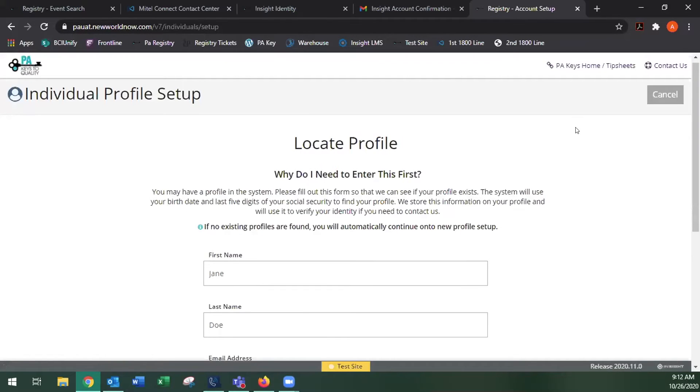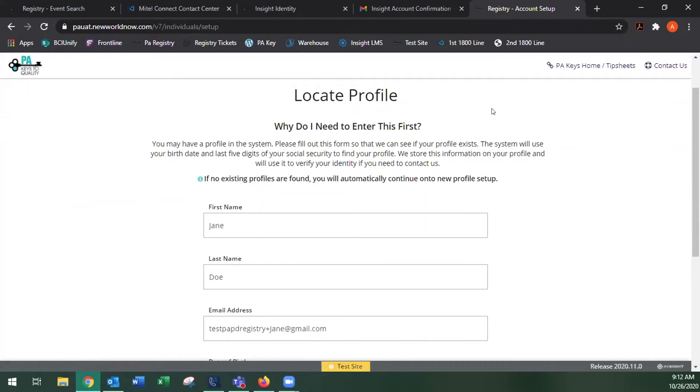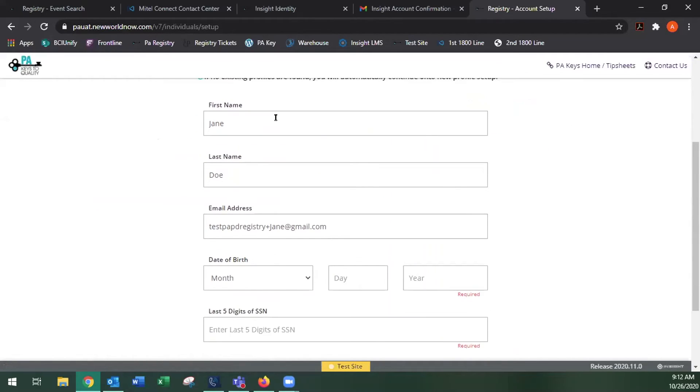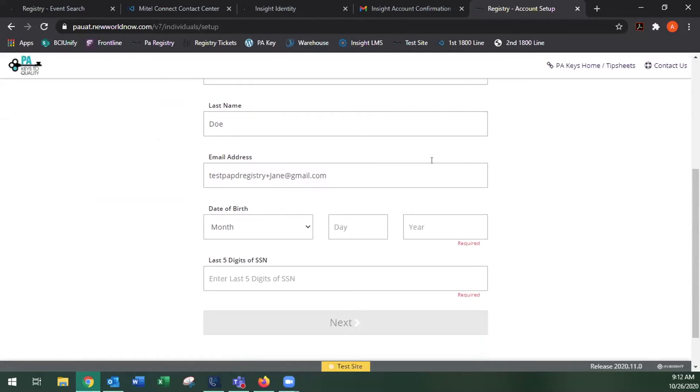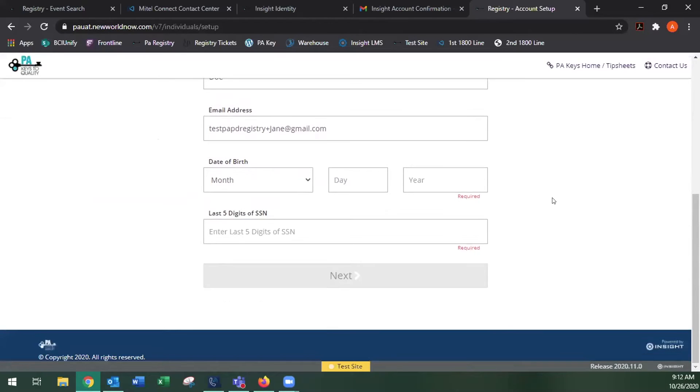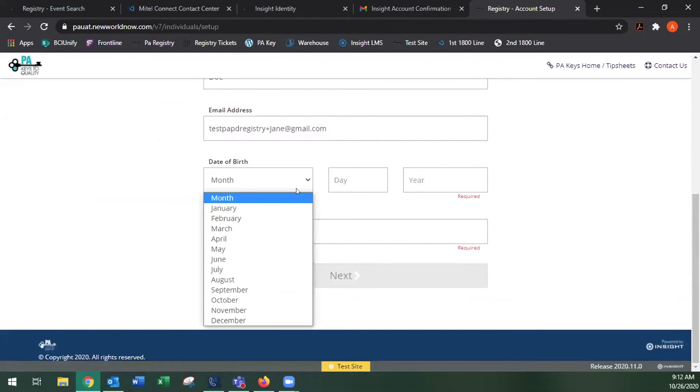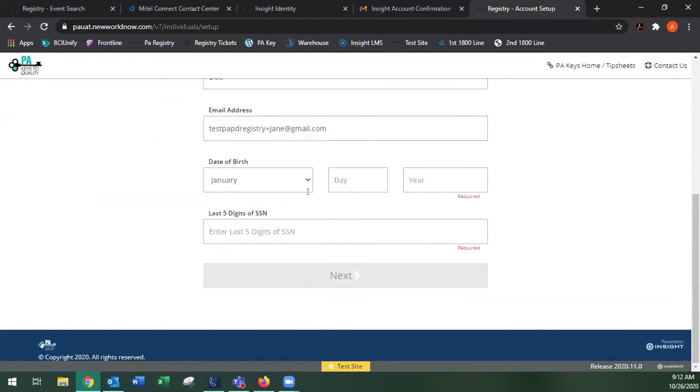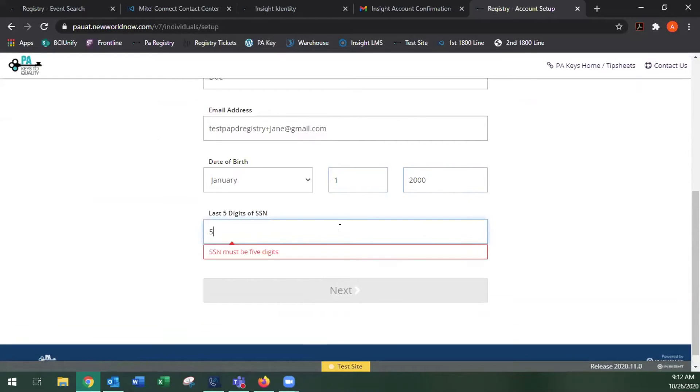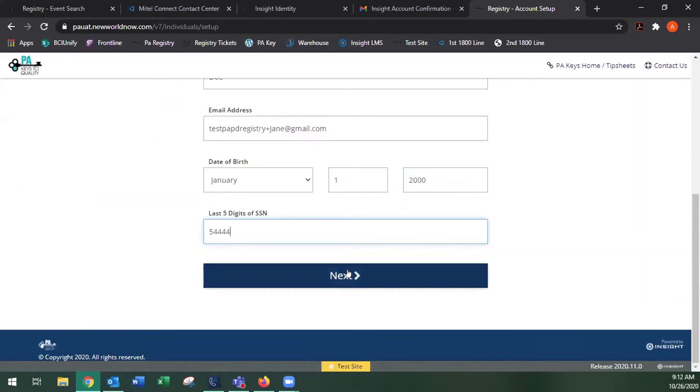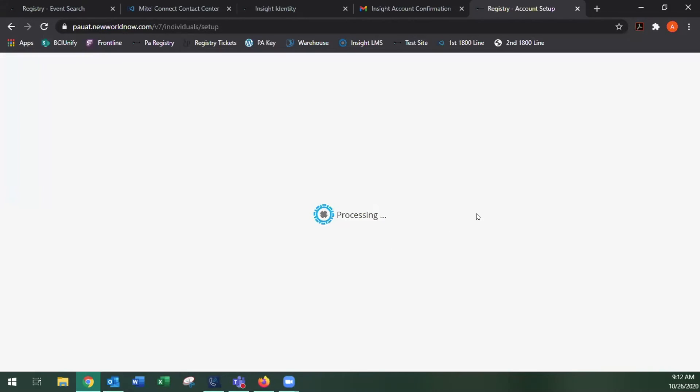The very first time, it'll ask you to locate profile just in case you have existing information in the system to double check that your first and last name are listed with the email address. Put in your date of birth and your last five of your social.